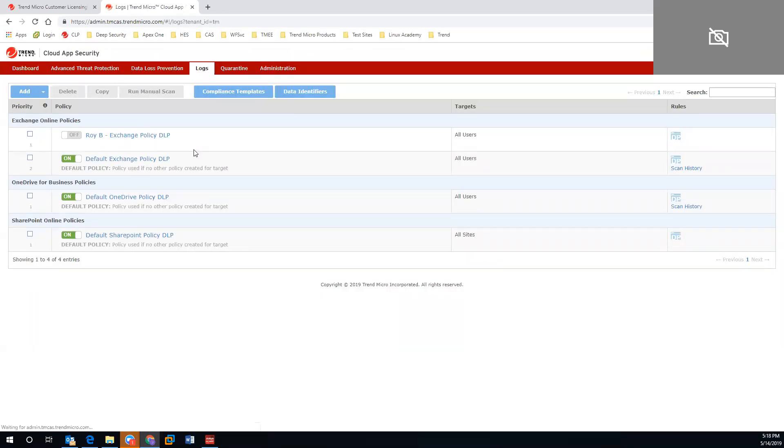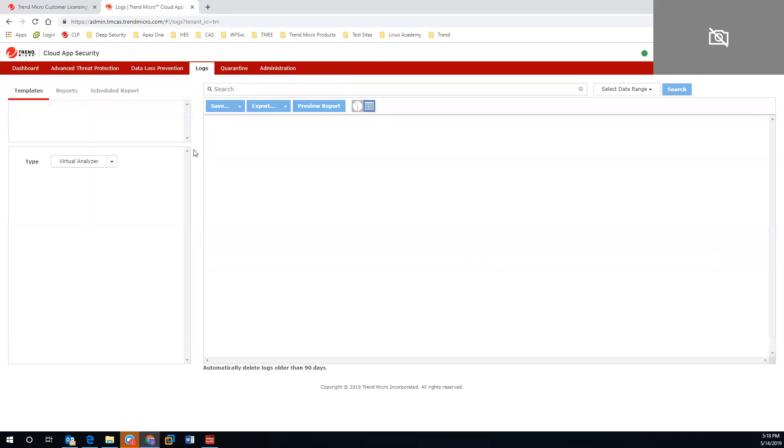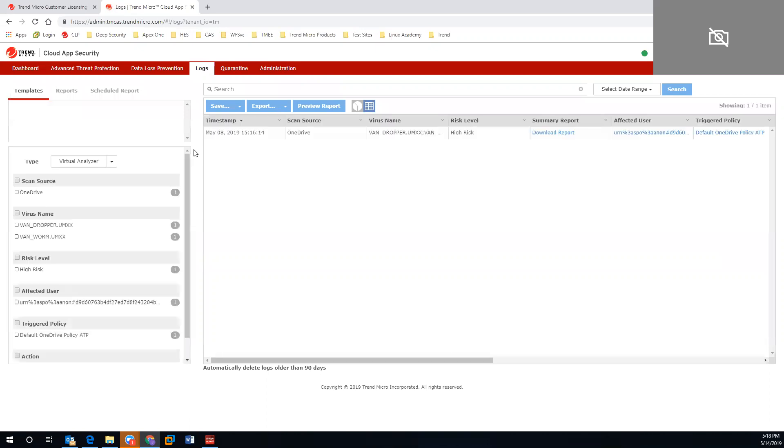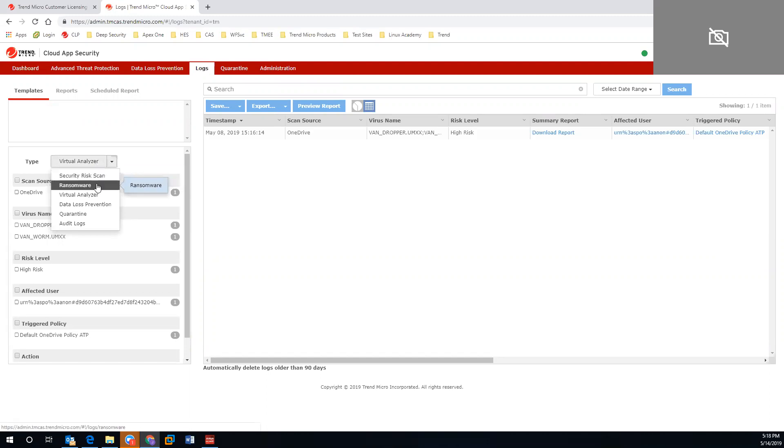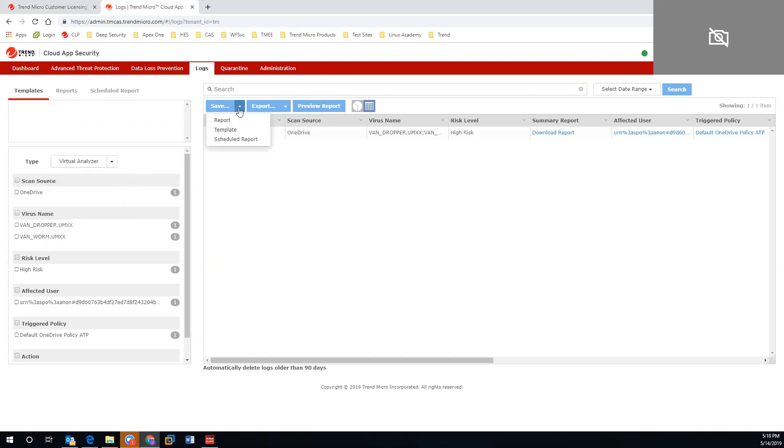In our logs, we have fully customizable one-time or reoccurring logs that you can generate not only on a virtual analyzer level, but security risk, ransomware, data loss, and quarantining. You can also preview these alerts and save them on that scheduled aspect.